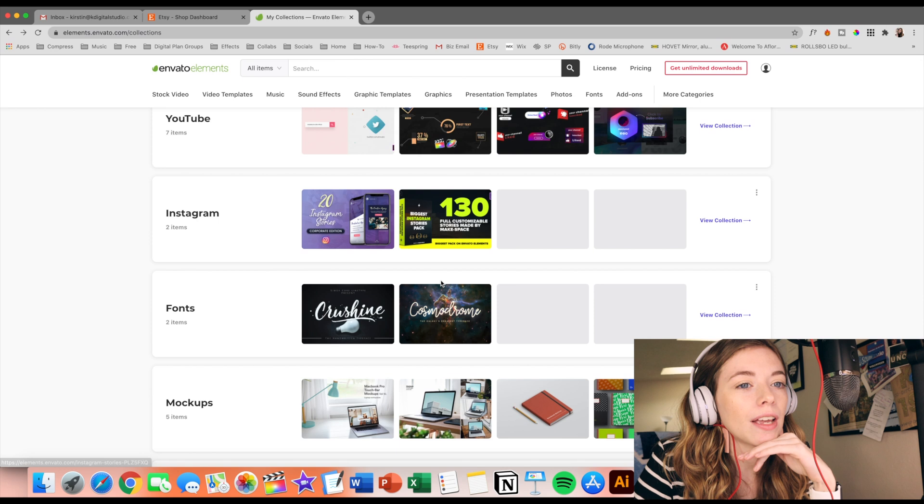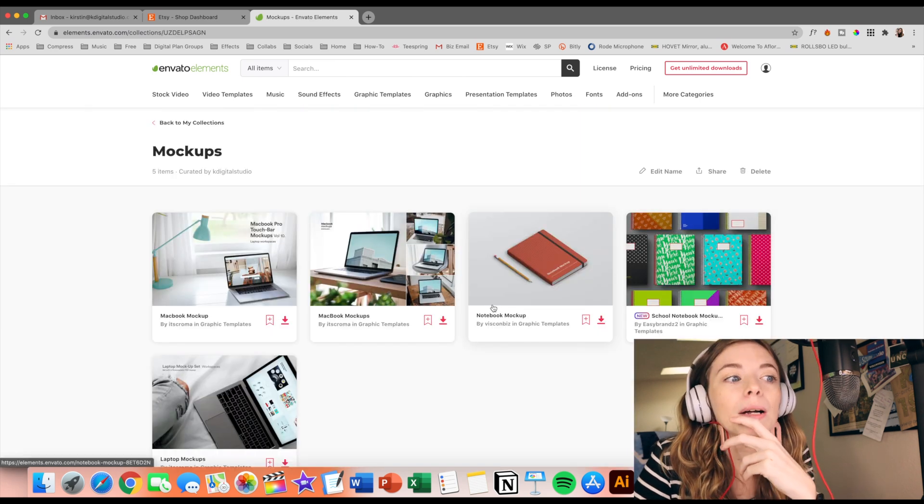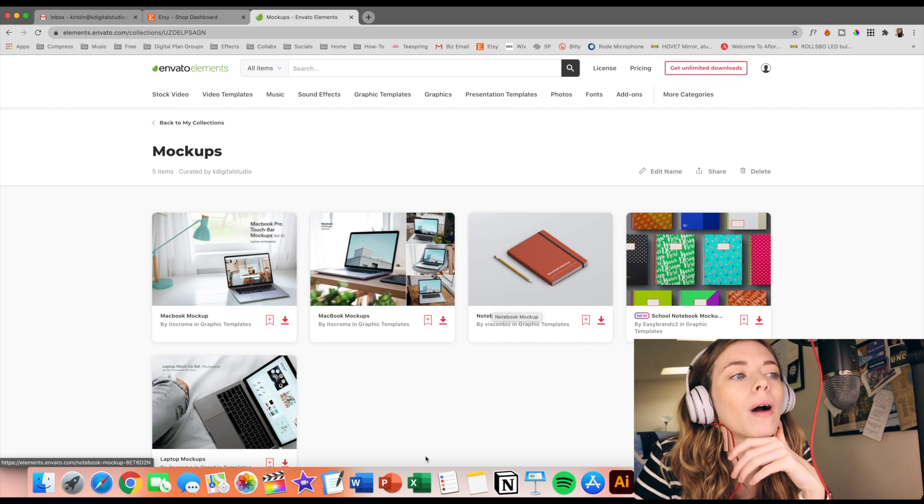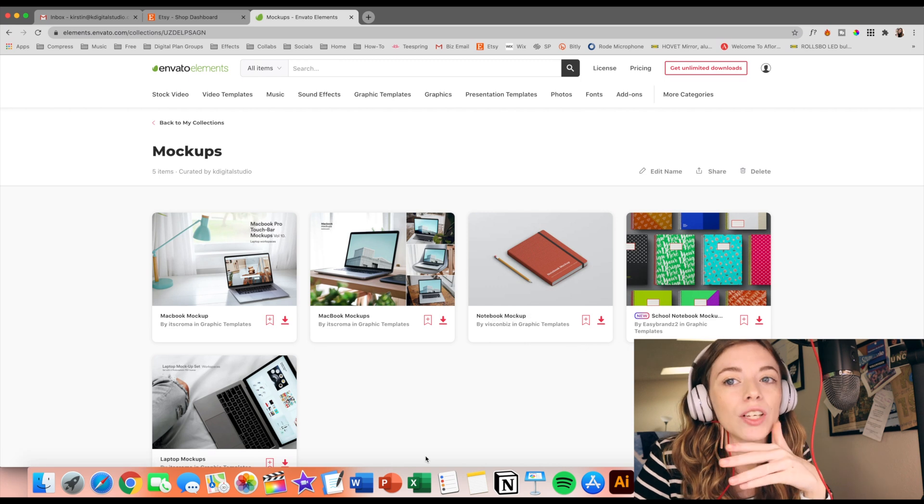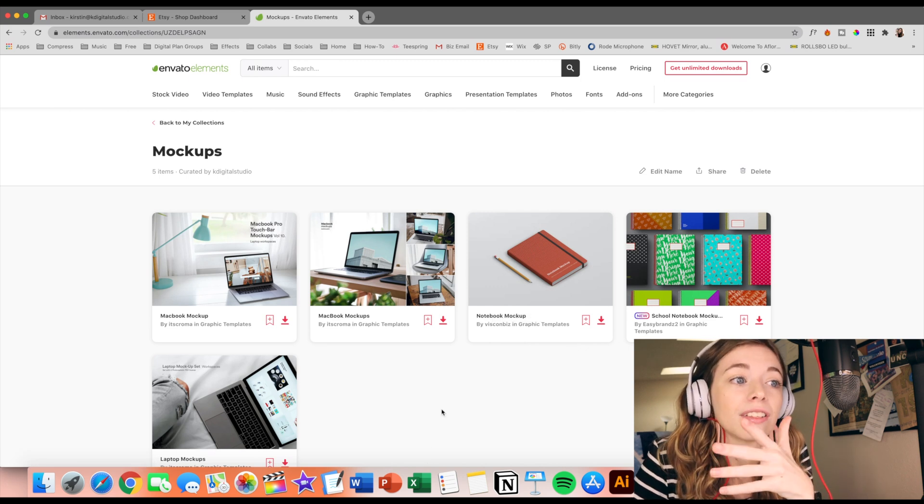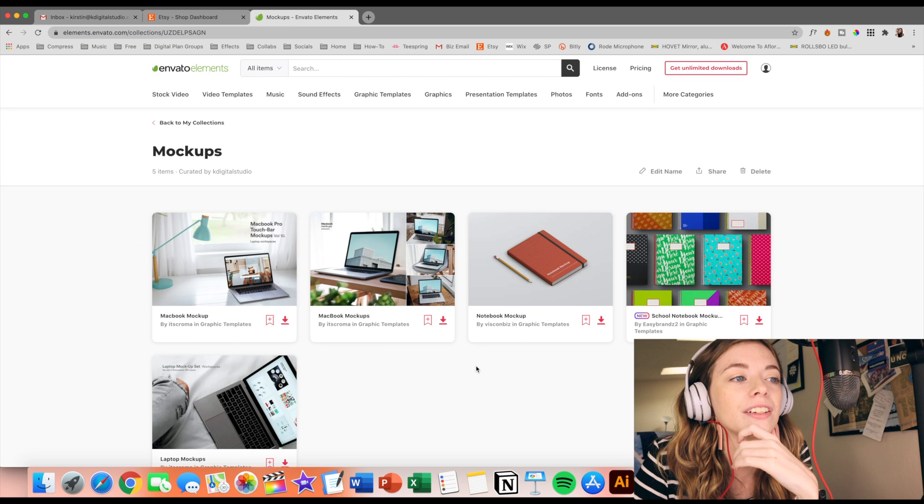I also saved a few mockups. I know a lot of people were asking me where I get my mockups and I actually have started creating my own mockups, but I think it's really nice to also turn to other designers to see what they're producing and supporting those designers.